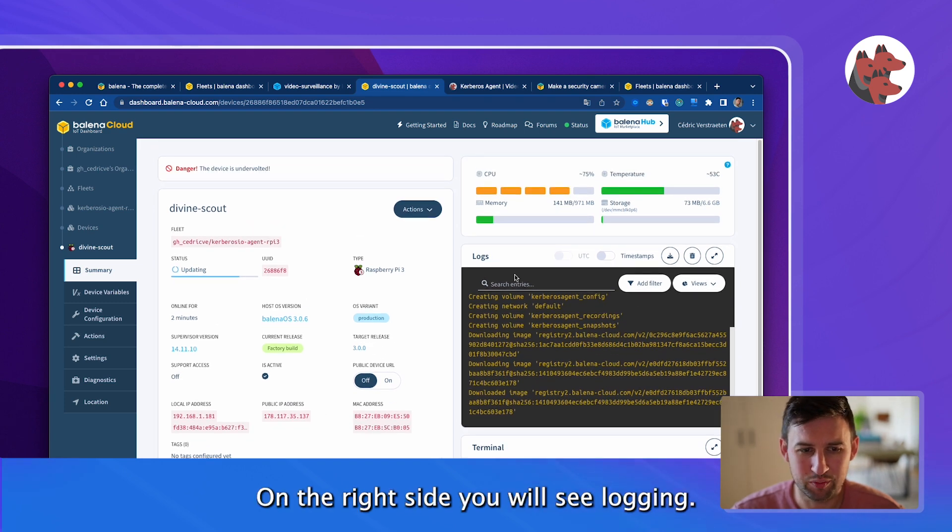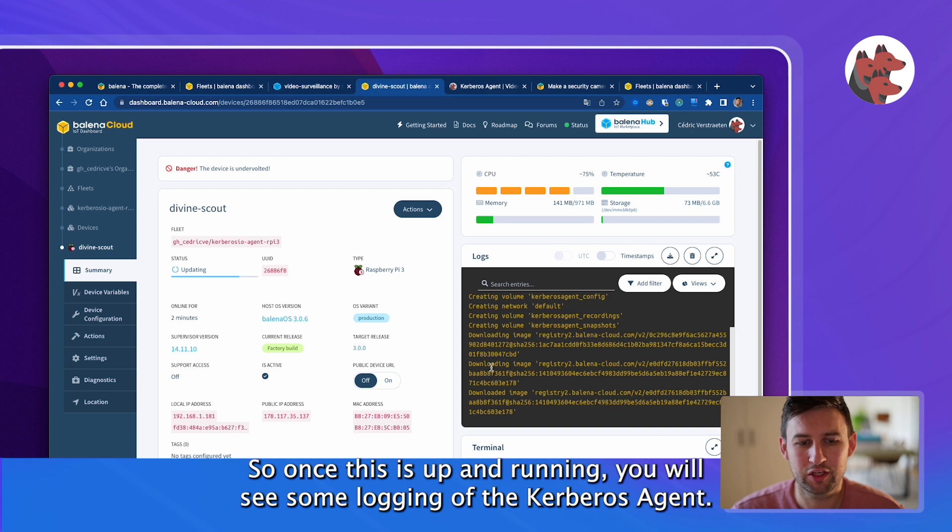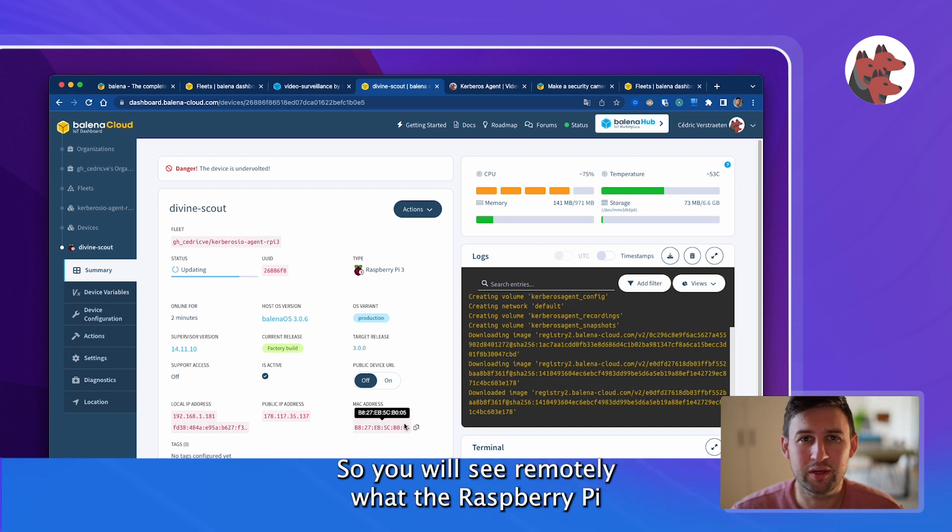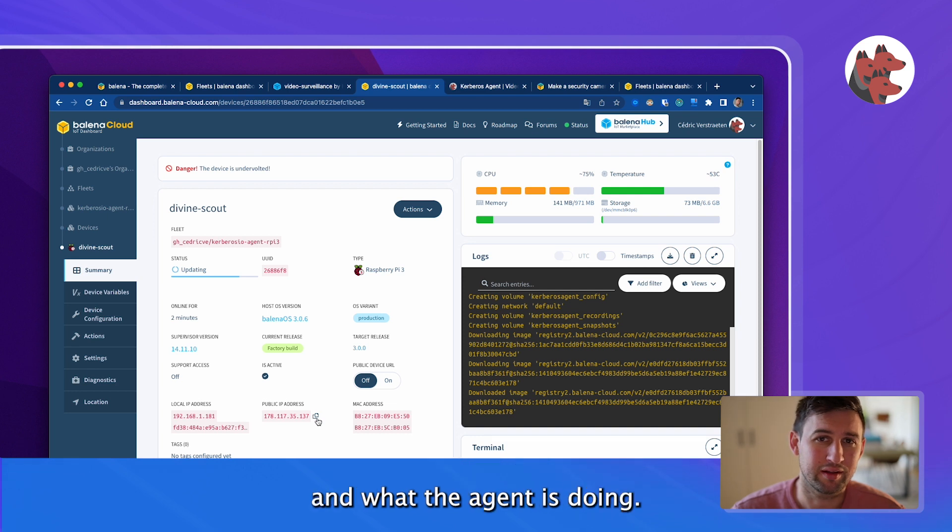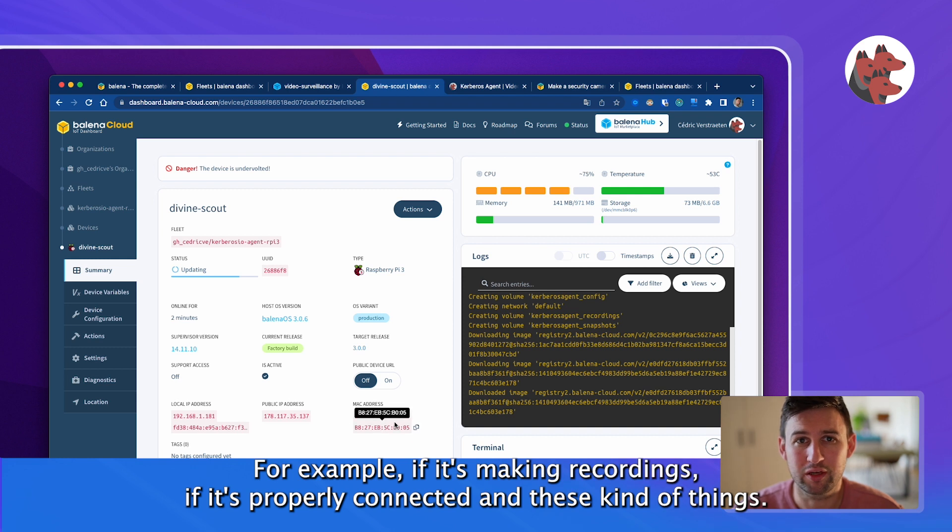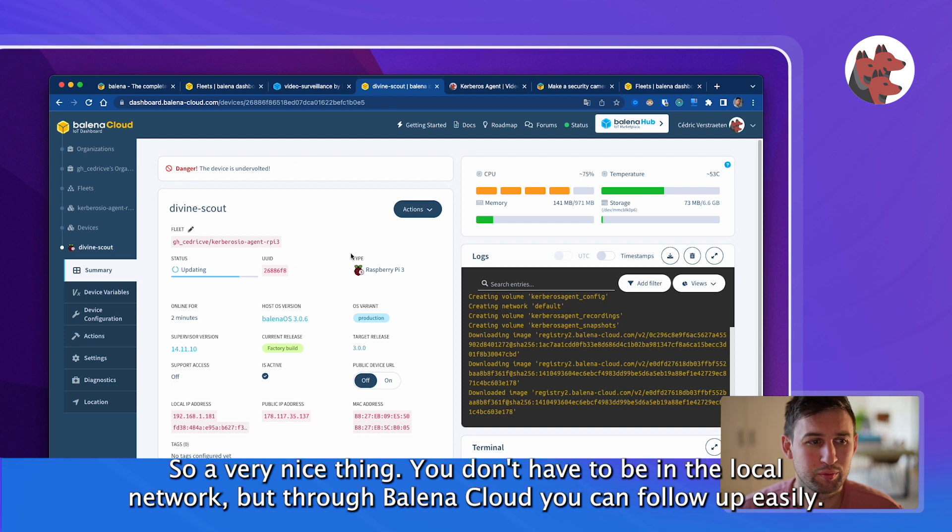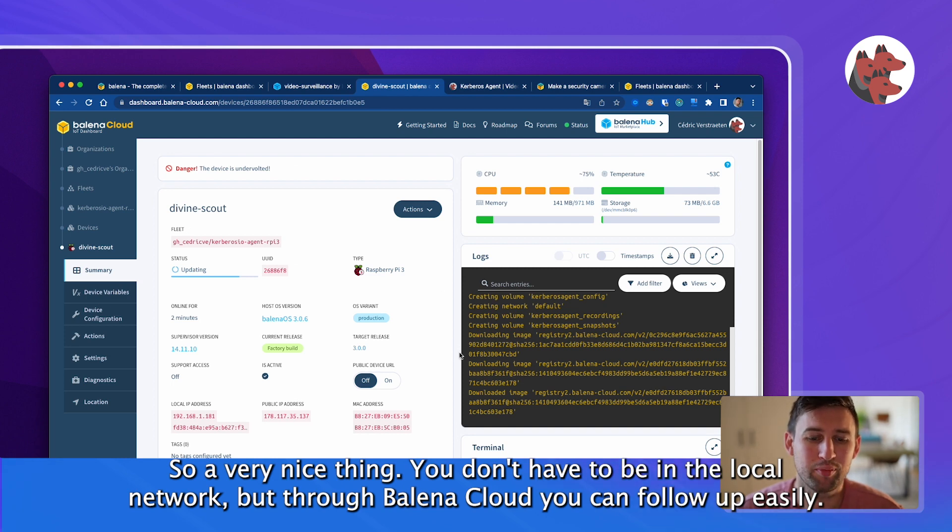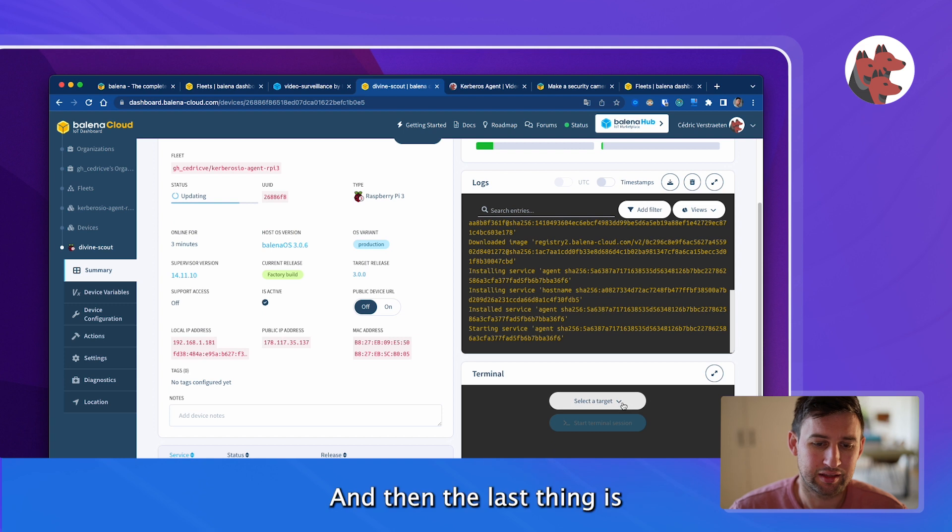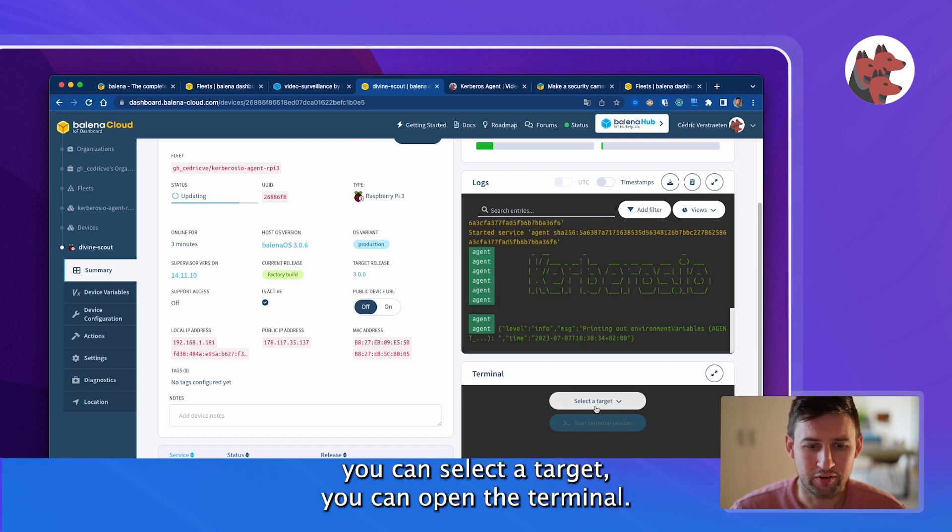On the right side you will see logging. Once this is up and running you will see some logging of the Kerbos agent. You will see remotely what the Raspberry Pi and what the agent is doing, for example if it's making recordings, if it's properly connected and these kind of things. It's a very nice thing, you don't have to be in the local network, through Balena cloud you can actually follow that up easily.